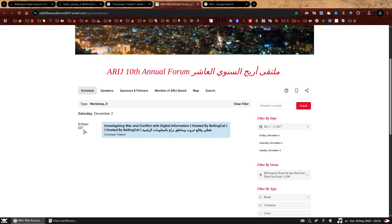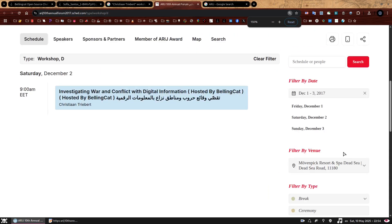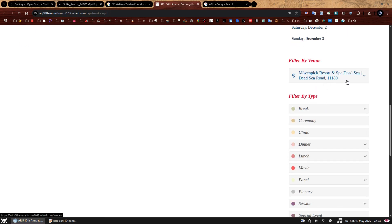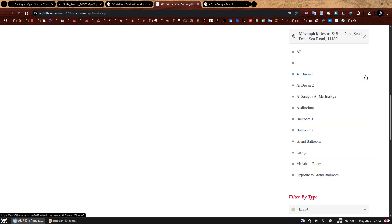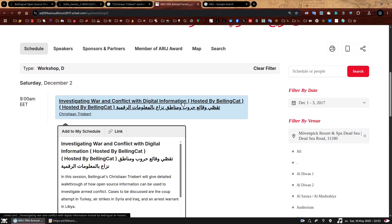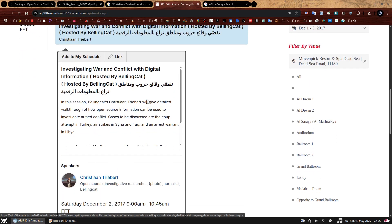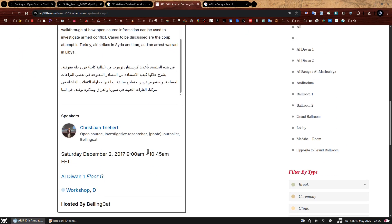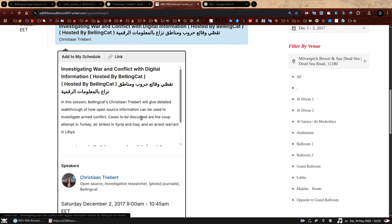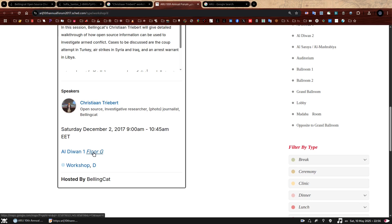If we filter by date, all options are related to December 2017. Let's focus on the information in this page because we landed right on Christian's workshop, which was titled Investigating War and Conflict with Digital Information. It reportedly took place on Saturday, December 2nd, 2017 at 9am EET, which stands for Eastern European Time. According to the filter by date section, the Bellingcat workshop took place on the second day of the event. Underneath, we can see a filter by venue listing the names of rooms where sessions took place, all within Movenpick Resort and Spa Dead Sea.